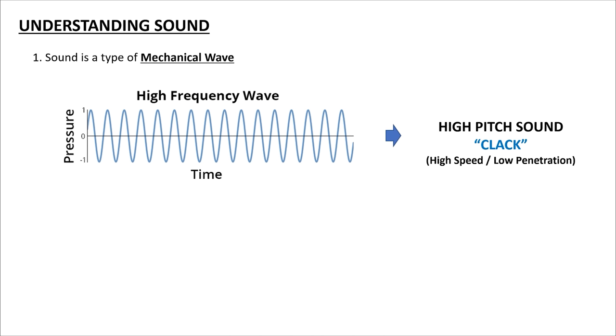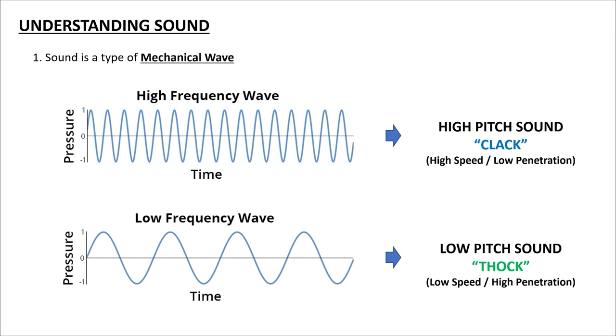For example, the sound that we interpret as clack is a high pitch sound created by high frequency waves. This type of wave is high speed and also is very low penetration type of wave that travels fast, bounces around fast, but is also low wavelength and is not very good at going through surfaces or other media. The second type of sound that we interpret as thock is a low pitch sound created by a low frequency wave. This type of wave is lower in speed and high penetration type of wave that travels and bounces around slow, but is high wavelength and is good at penetrating surfaces or media.